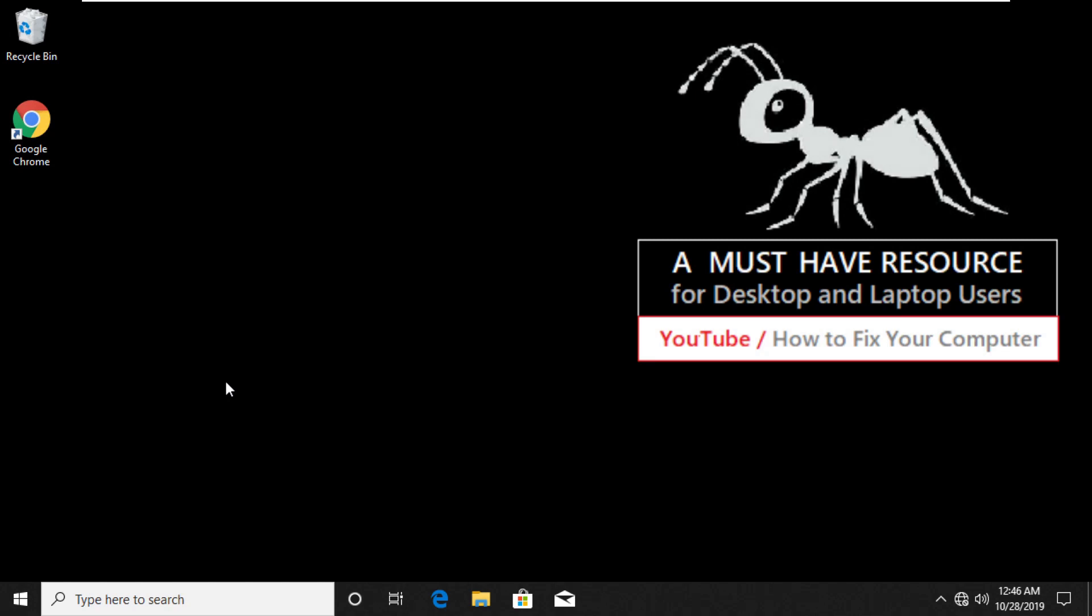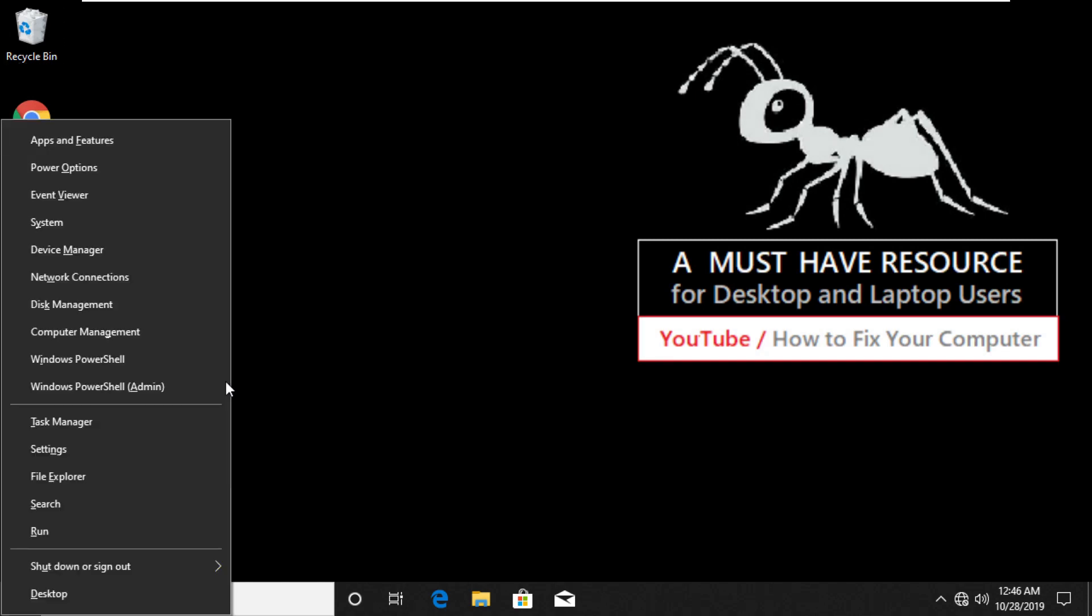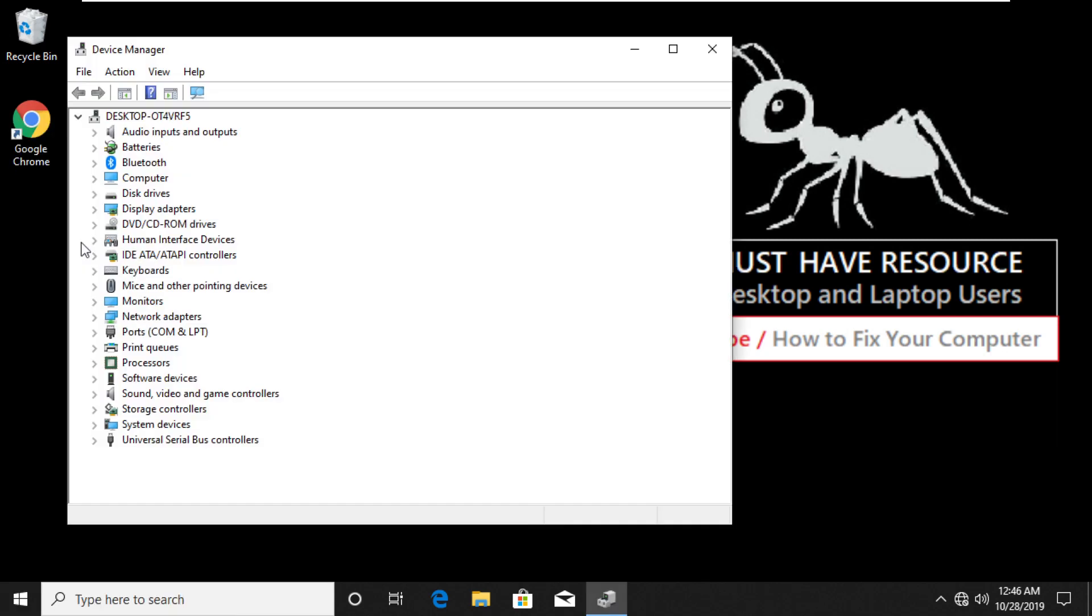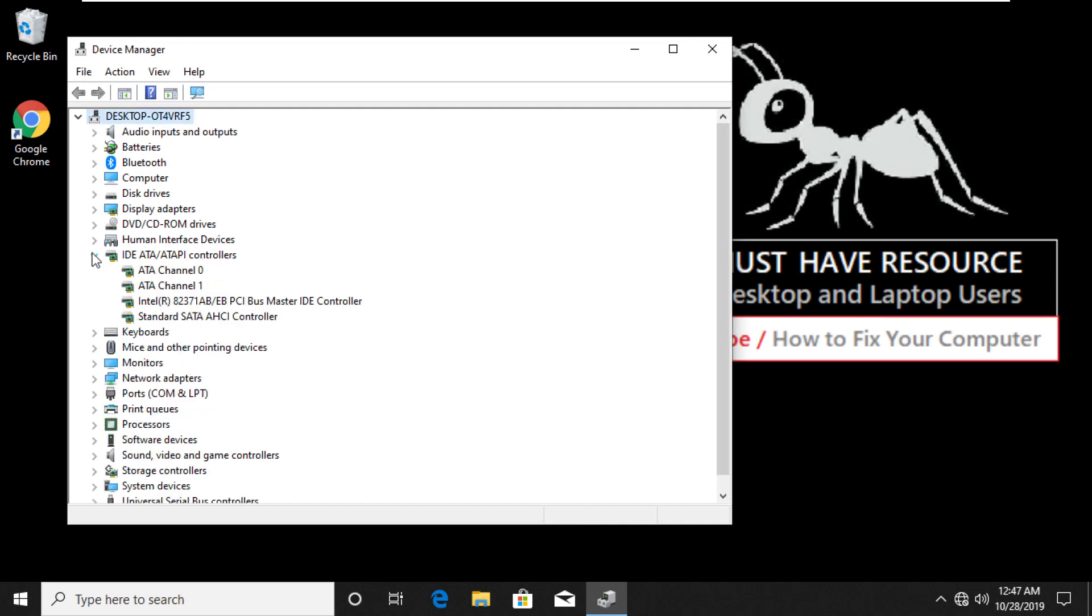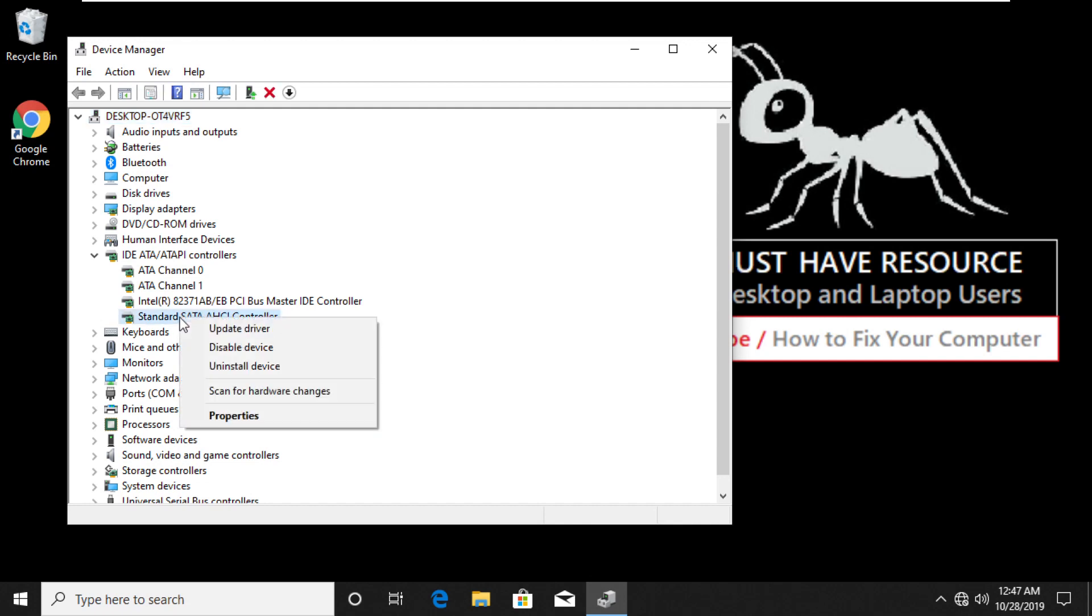Now press Windows and X key together. Select Device Manager from the menu. You should see IDE ATA/ATAPI Controllers. Expand it and right click on Standard SATA Controller. Click on Properties.